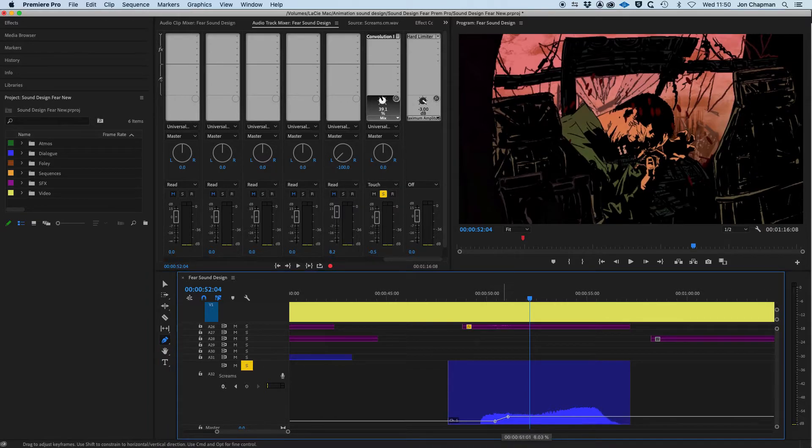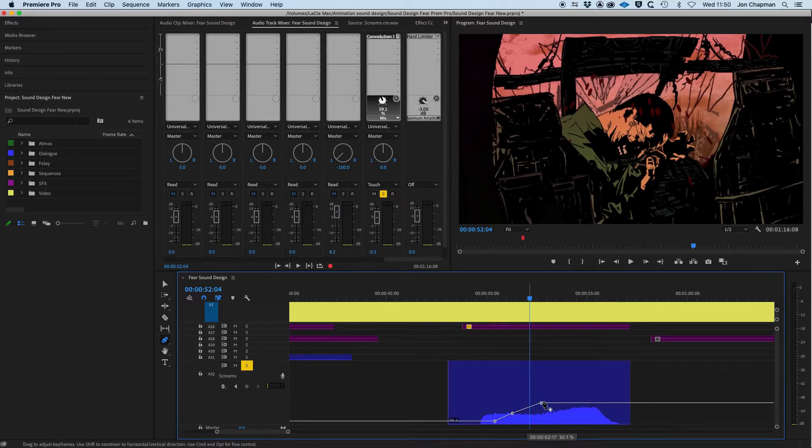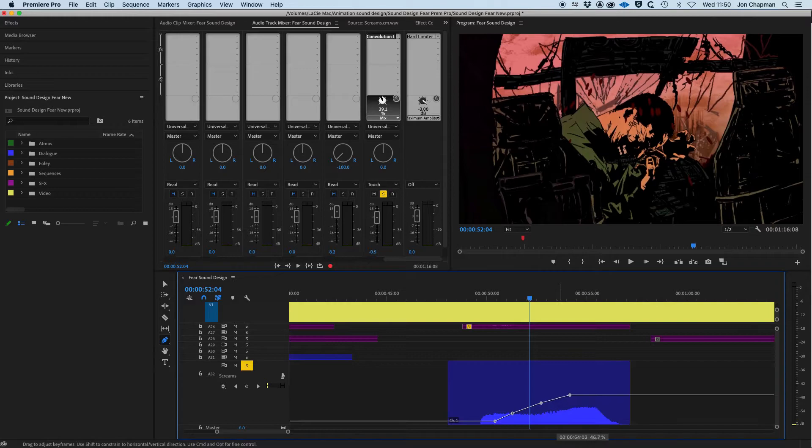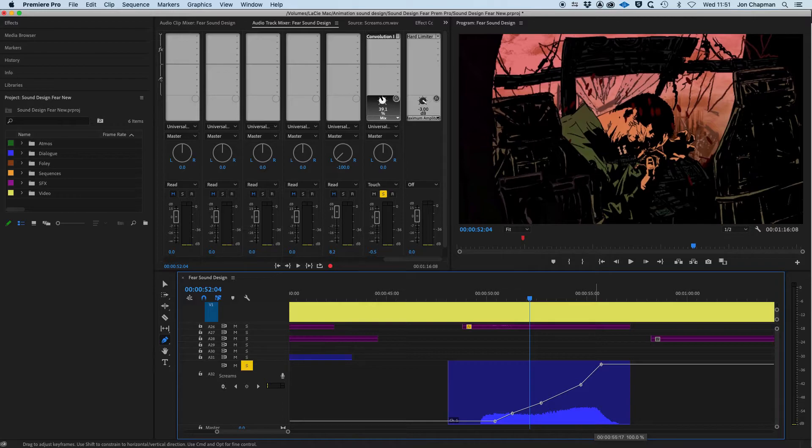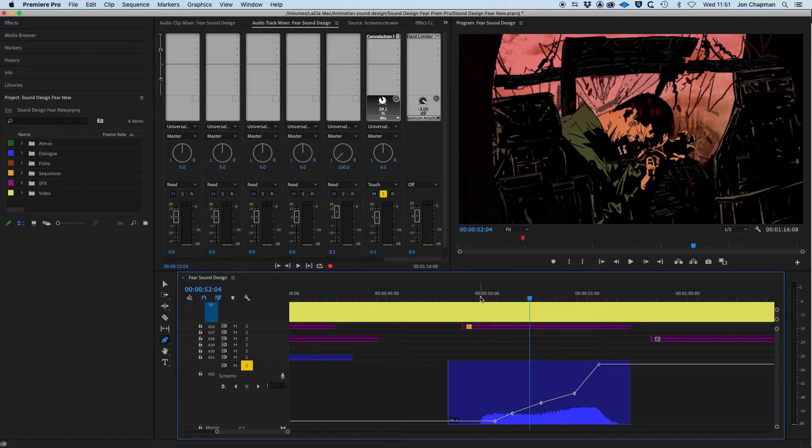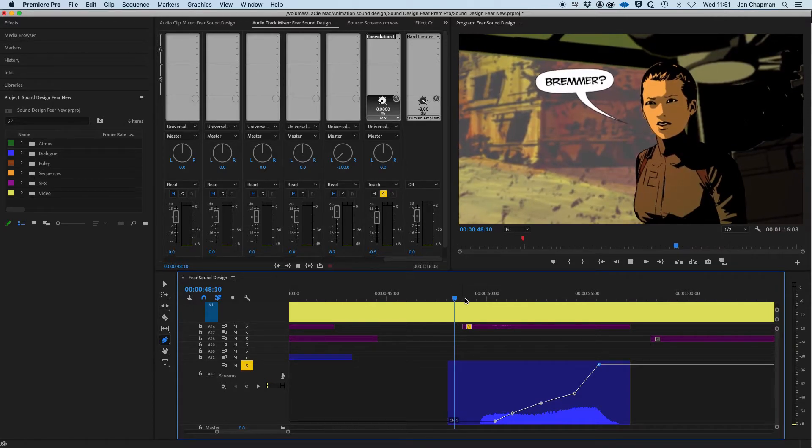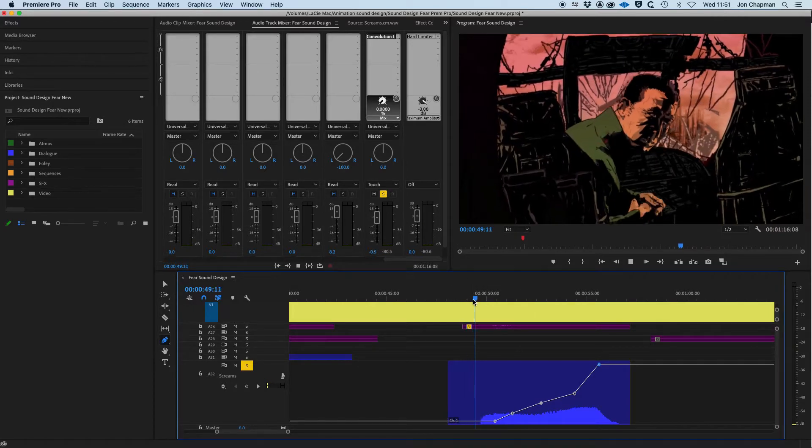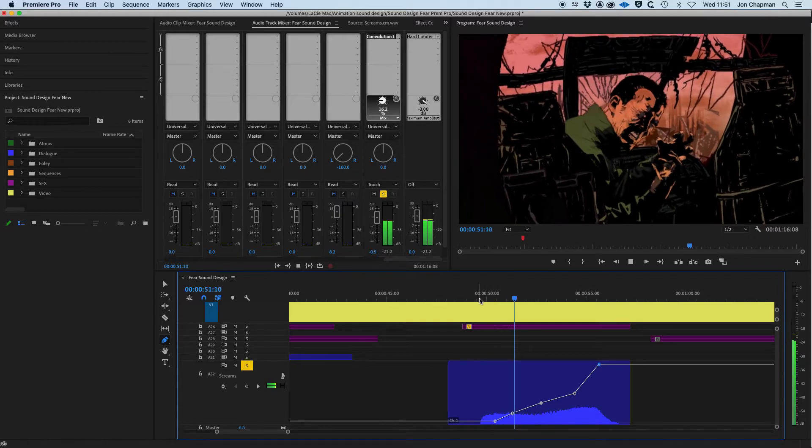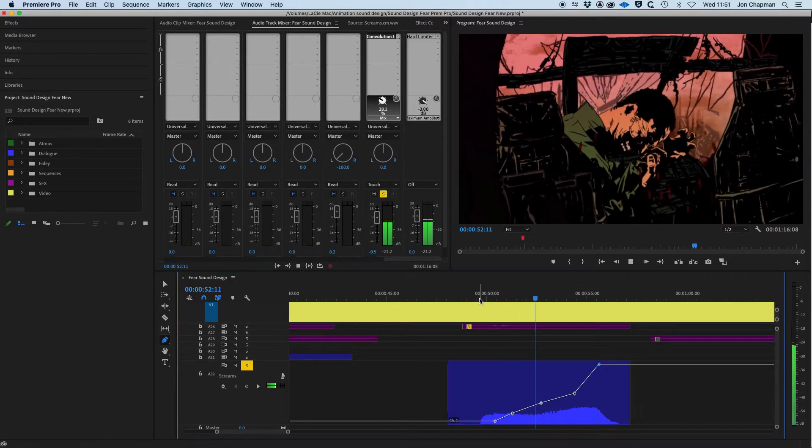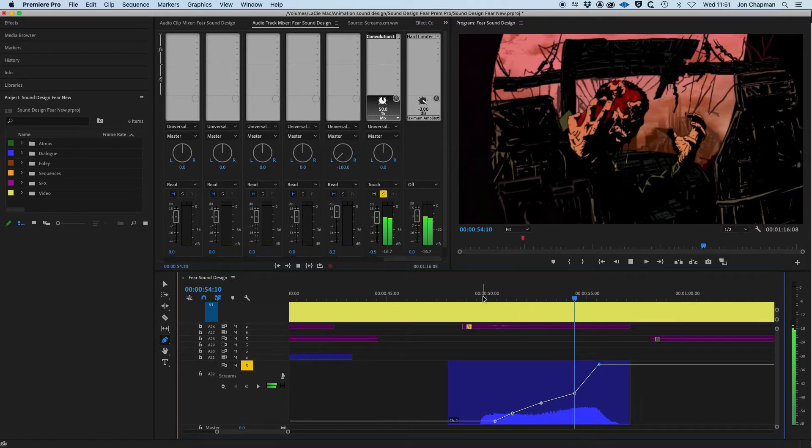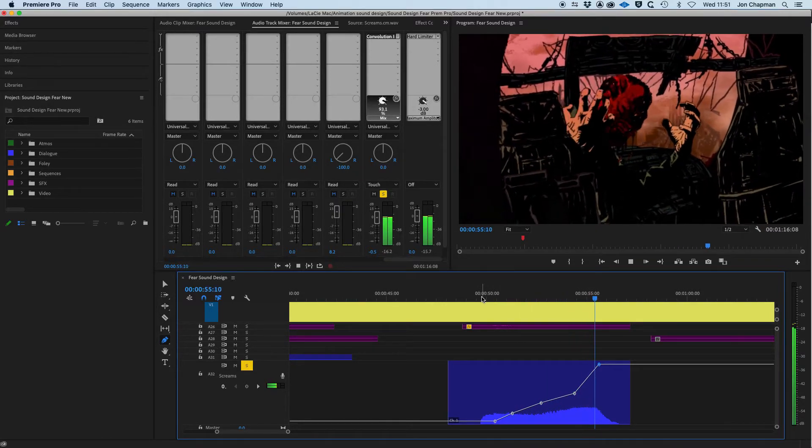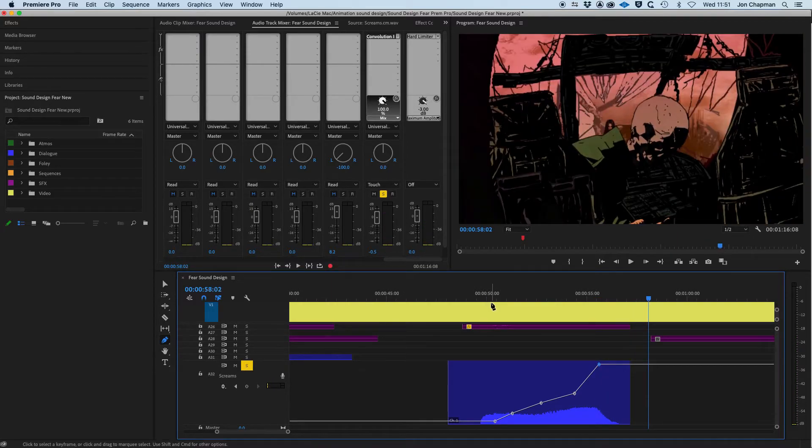So again, we're starting off at zero percentage. After a short while, we want to start bringing up that reverb. So there's more and more reverb being applied right to the crescendo of where that scream sort of ends. That's where we want the reverb to sound the biggest. Let's just play that back.